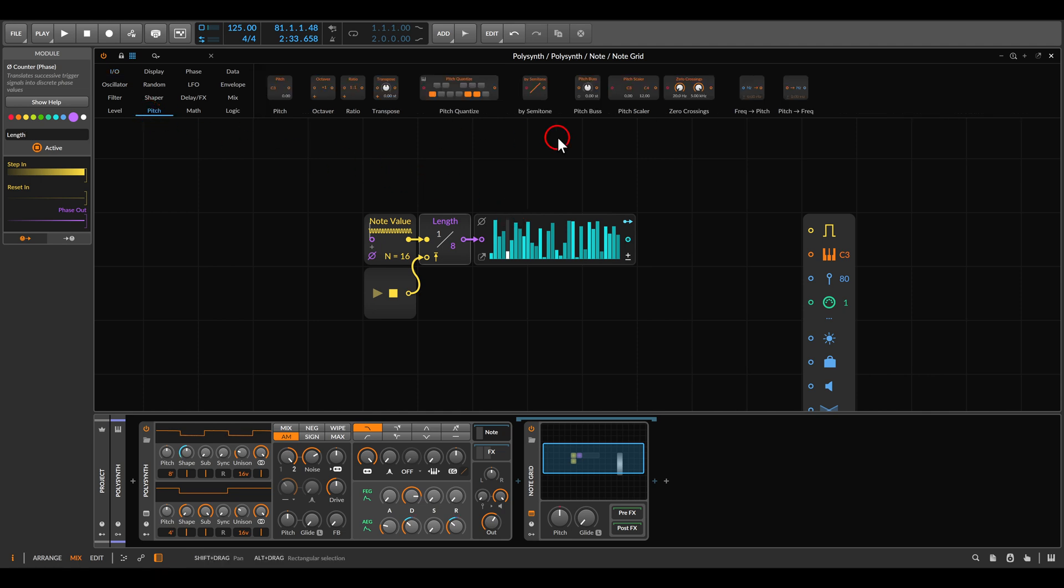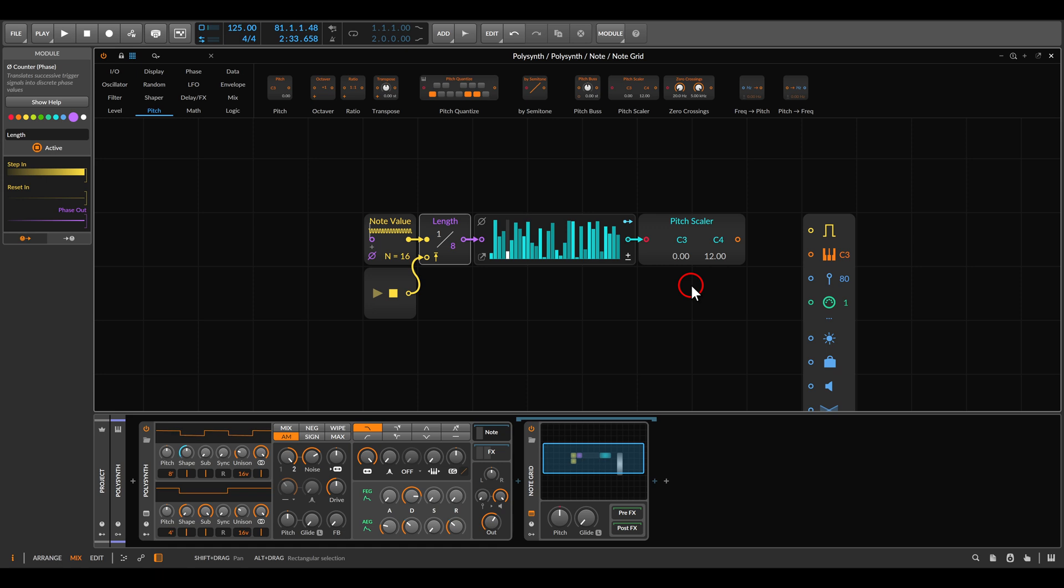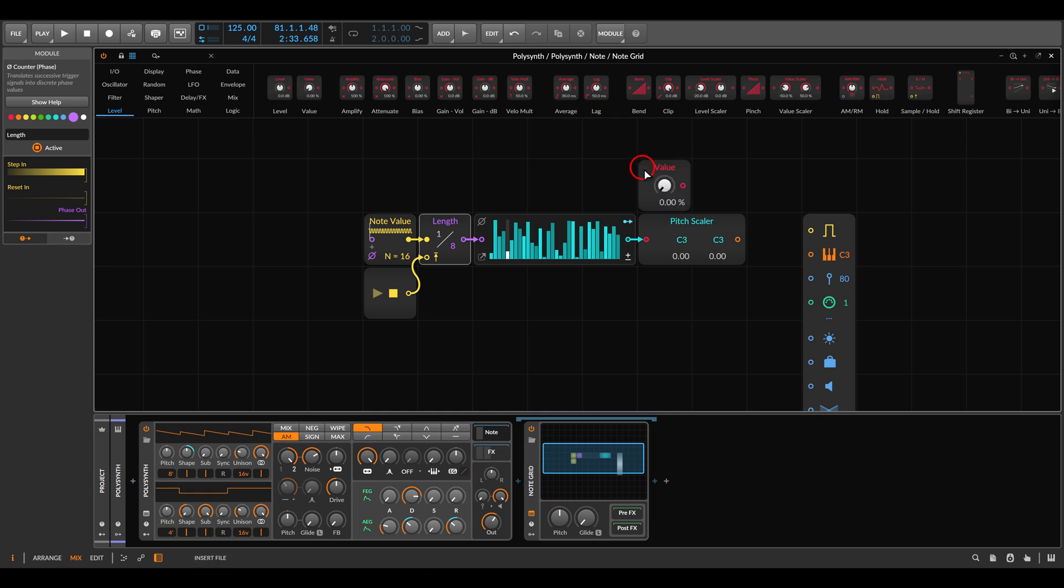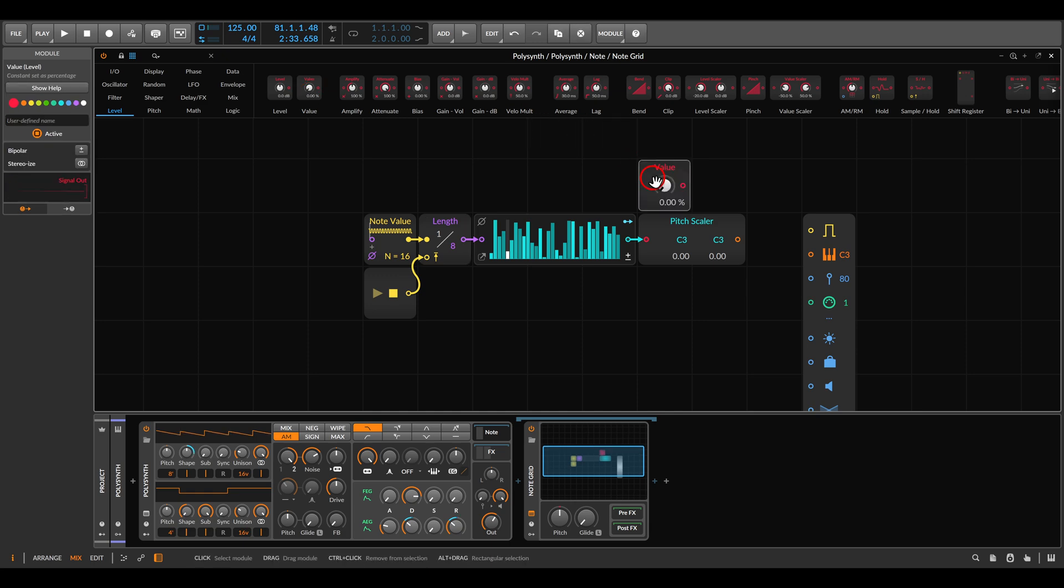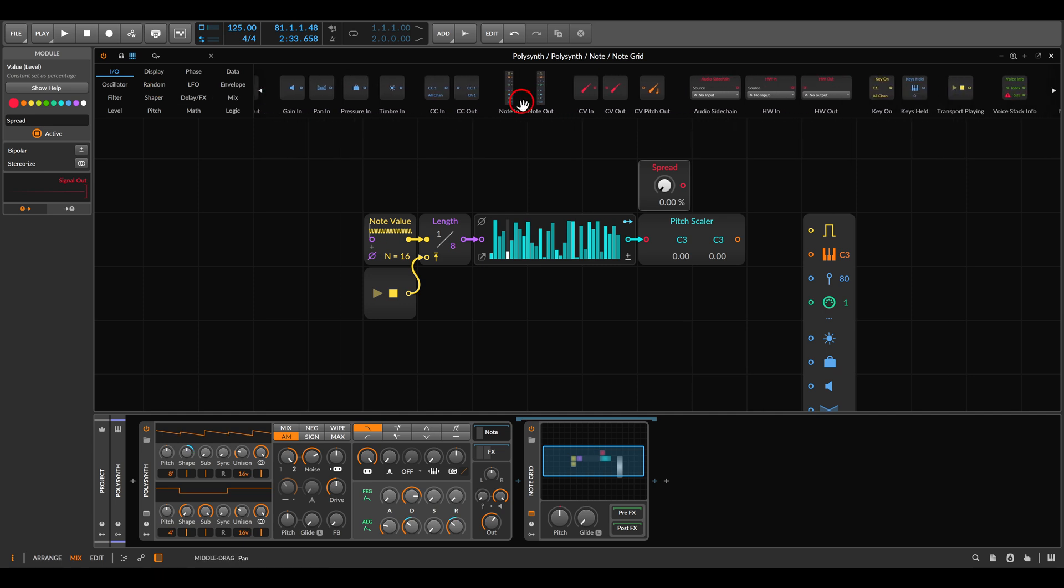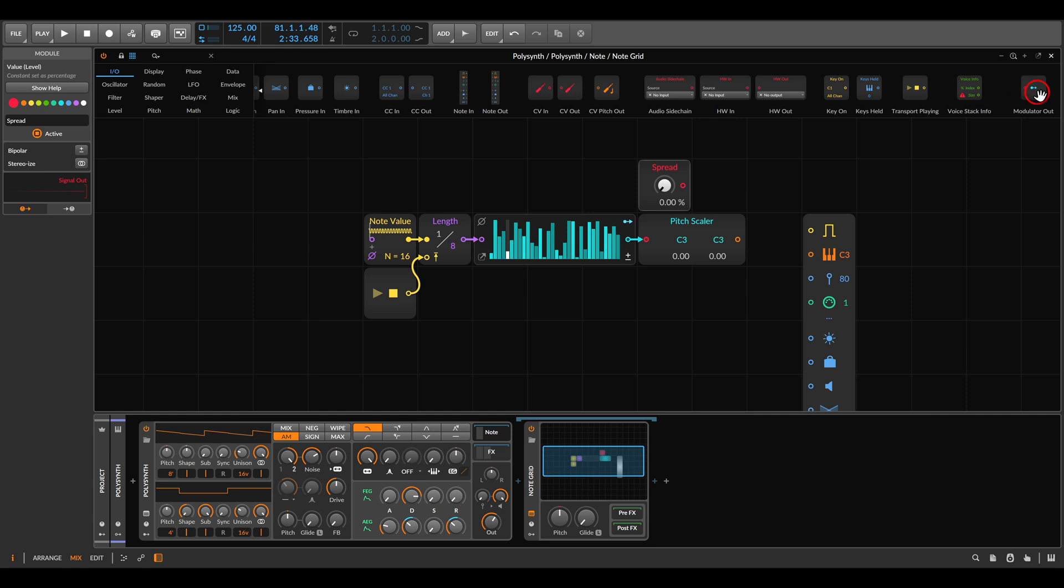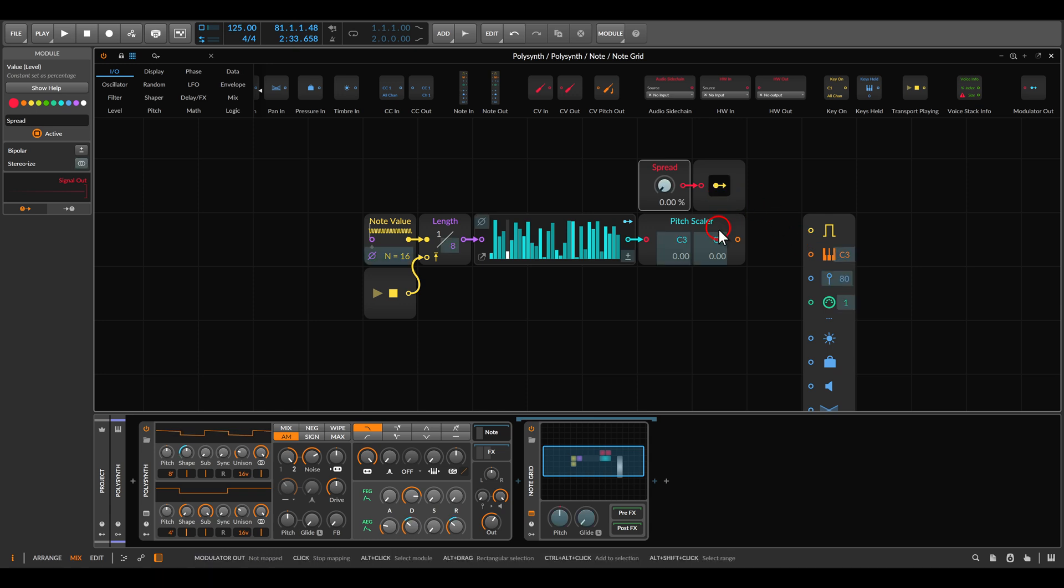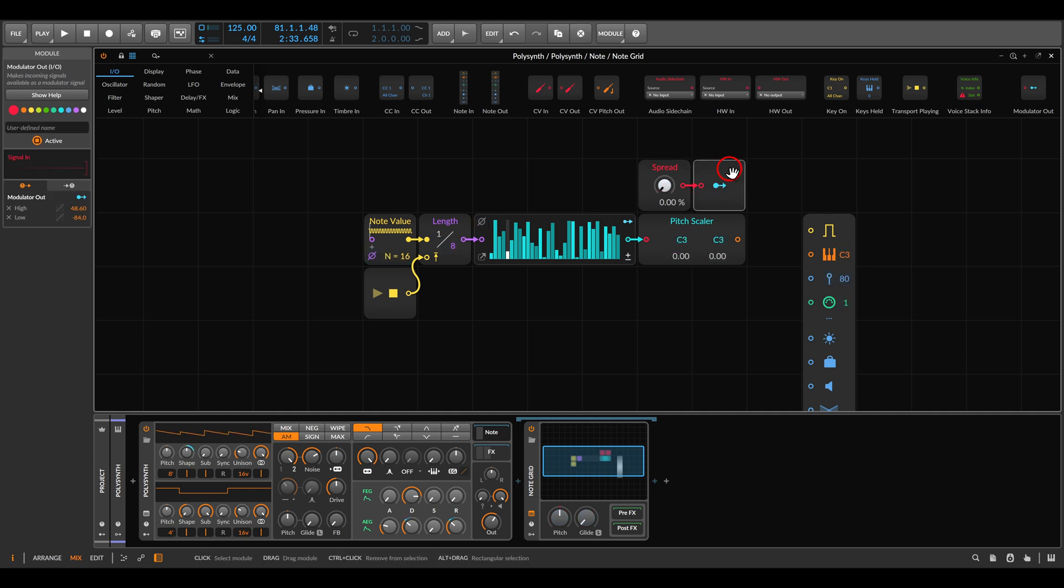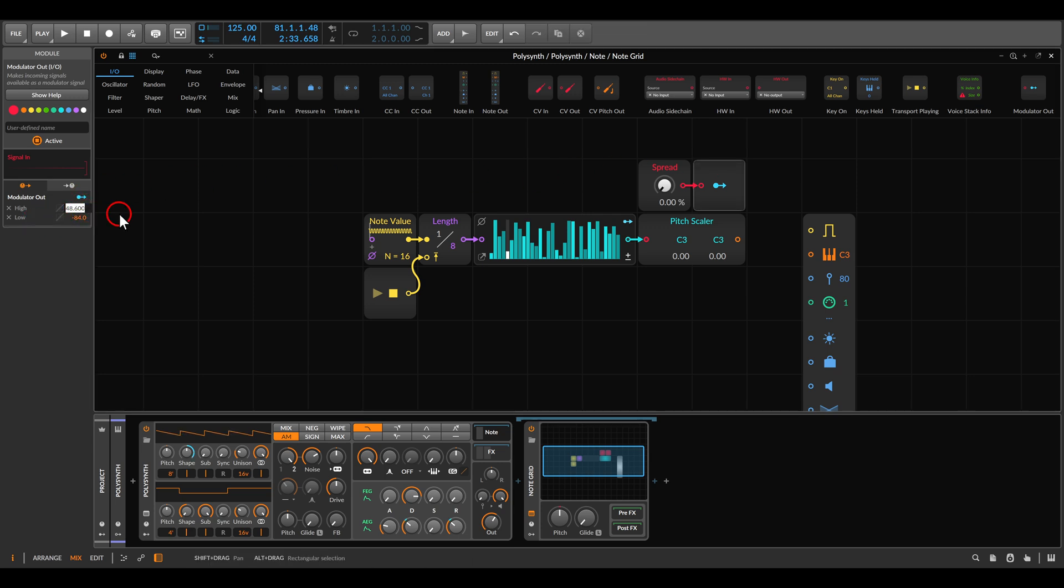In Bitwig we will use the pitch scalar device after the steps module. We will set both of them to C3 because I would like to have external control with the value module. This will be our spread control. Send this to a modulator out so we can modulate things. Set this to control the spread once up an octave and once down an octave. If I hold control I can just enter once 12 and once negative 12. So we have all in all a range of two octaves.